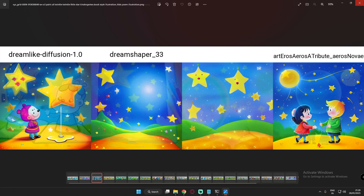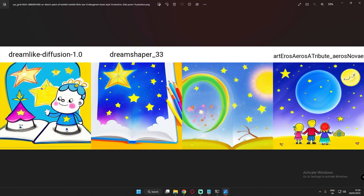Now here's the sketch paint result for 'Twinkle Twinkle Little Star.' Dreamlike Diffusion didn't work as great with sketch, but Dream Shaper's result — I just love this image. For Art and Arrows, the sketch paint result was literally great — kids looking at stars, planets, and the moon. I love this illustration from Art and Arrows with sketch paint.